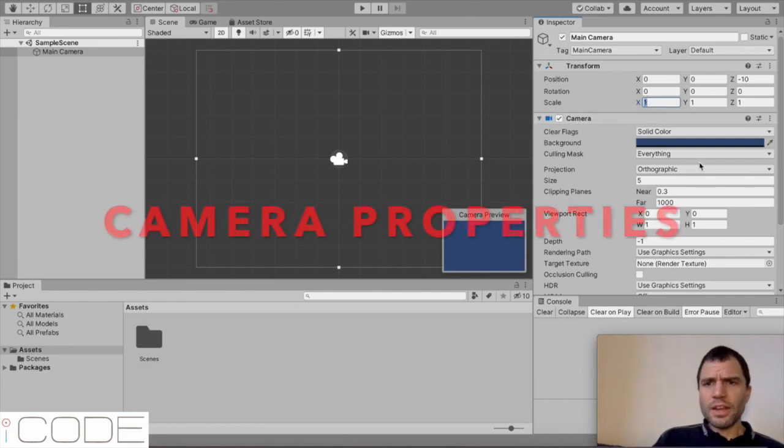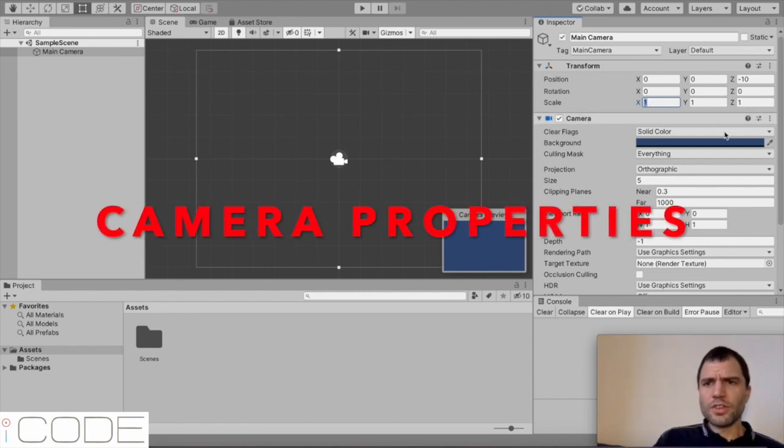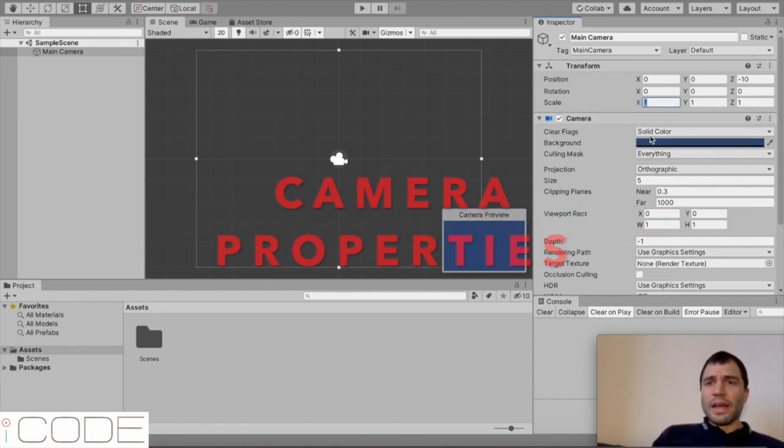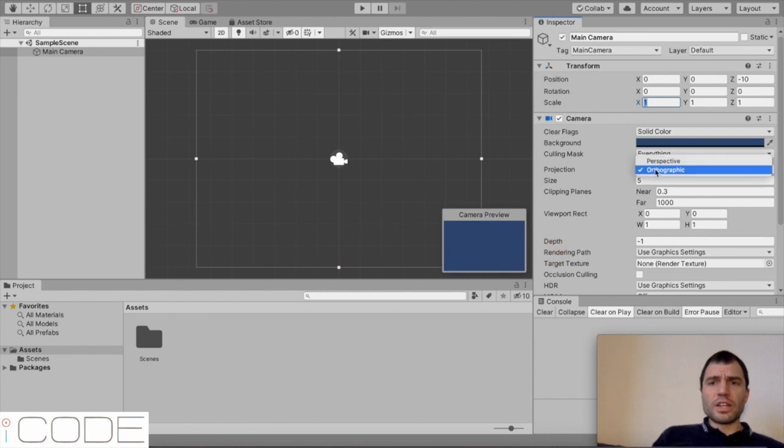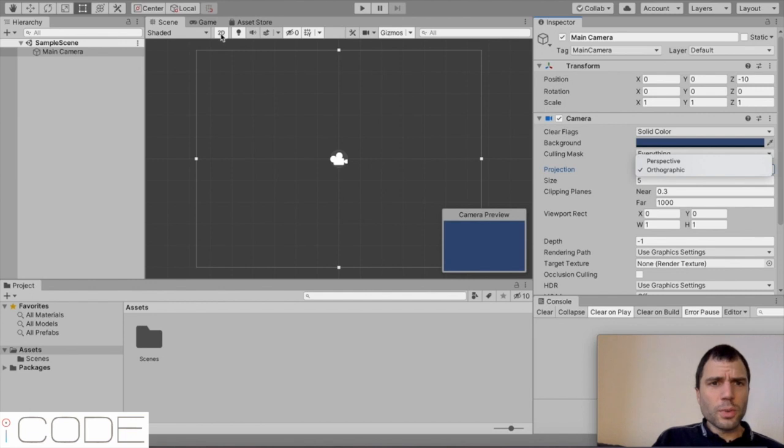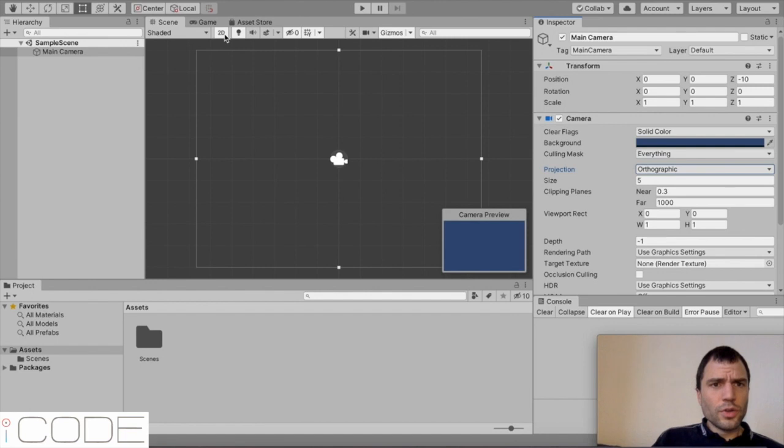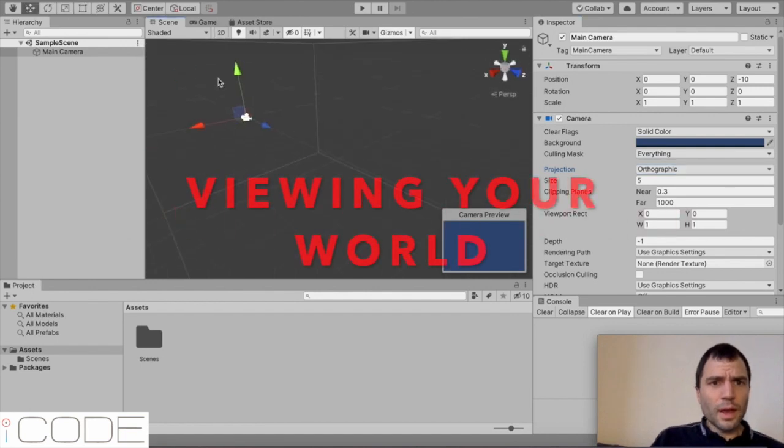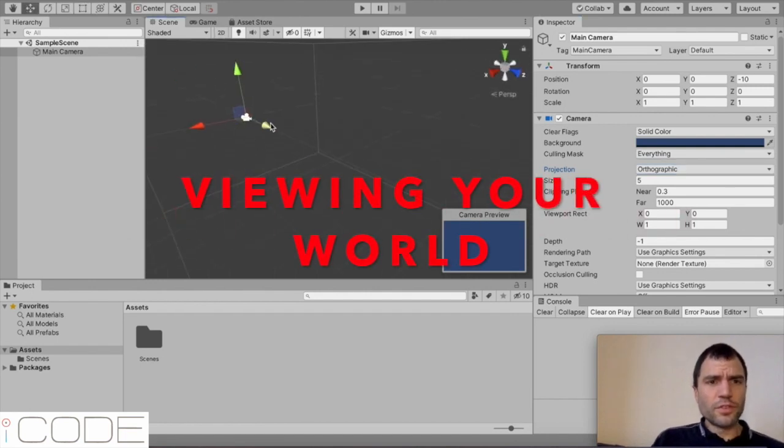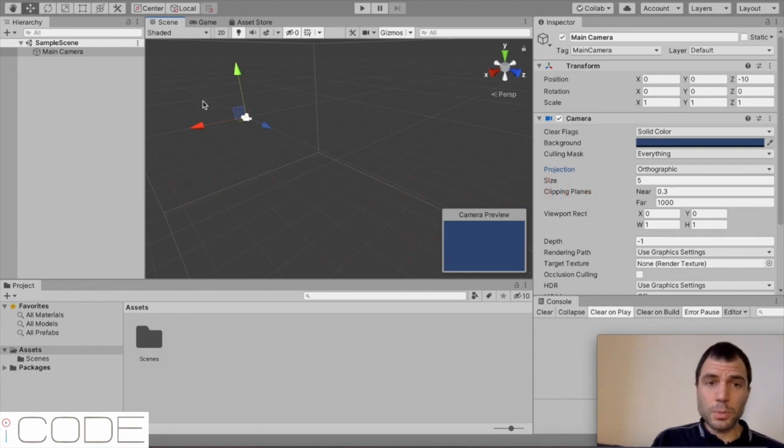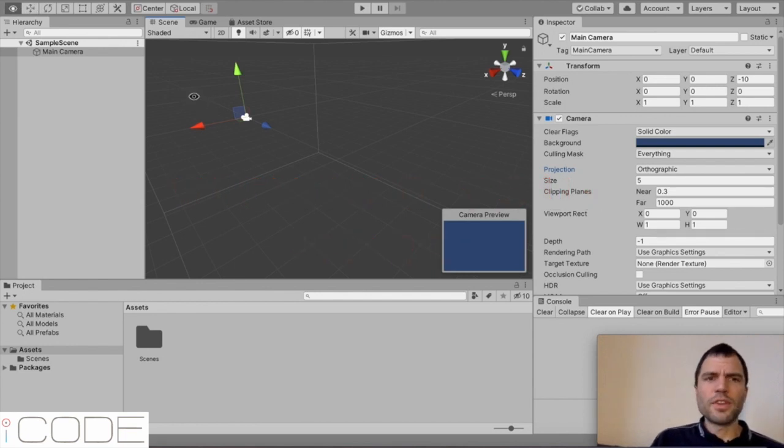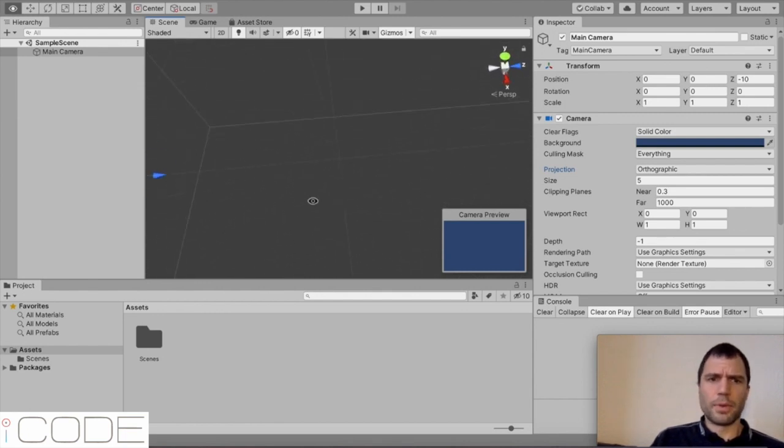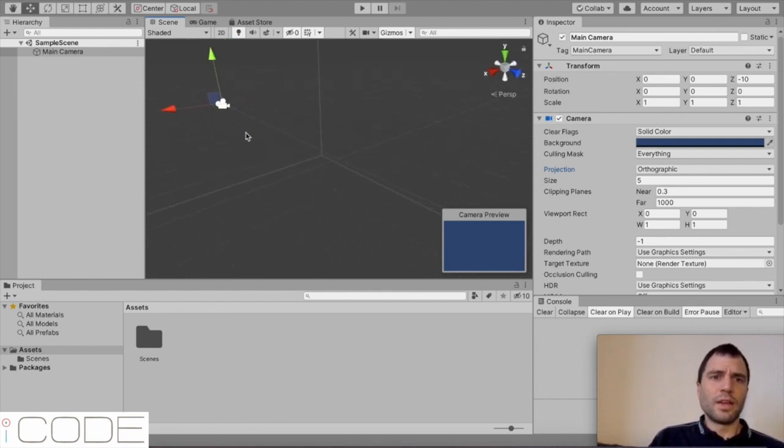For now, we're going to keep the projection on something called orthographic. I'll show you what that means. If you come up here onto this little bar and you click on 2D, it gives us a view, a 3D view of our 2D world. Now, if I press option on my Mac, it's a different command on the Windows machine, I can actually scroll around my world like that. I can zoom in. If I use two fingers on my mouse pad, I can see the camera from a bigger angle up there.